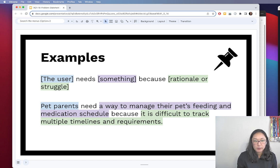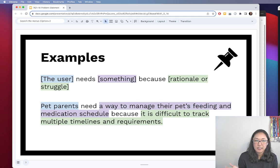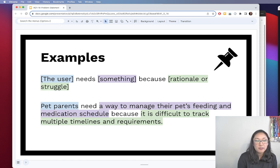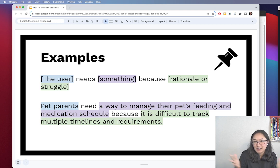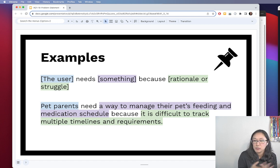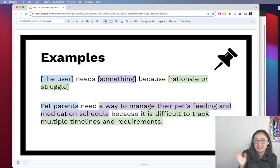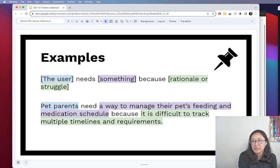Another example: pet parents need a way to manage their pet's feeding and medication schedule because it is difficult to track multiple timelines and requirements. The user here are pet parents. The 'something' — what's missing or what their goal is — is managing multiple feeding and medication schedules, whether for one pet or multiple pets. The rationale is that it's difficult to track so many things for even a single animal.